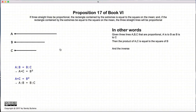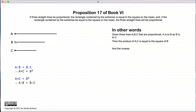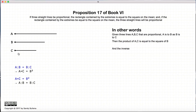This proposition is very similar to Proposition 16. If we have three lines that are proportional, such that A is to B as B is to C, then the rectangle formed by A and C will be equal in area to the square formed on B. And the inverse states that if the rectangle formed by A and C is equal to the square formed on B, then the three lines will be proportional, such that A is to B as B is to C.